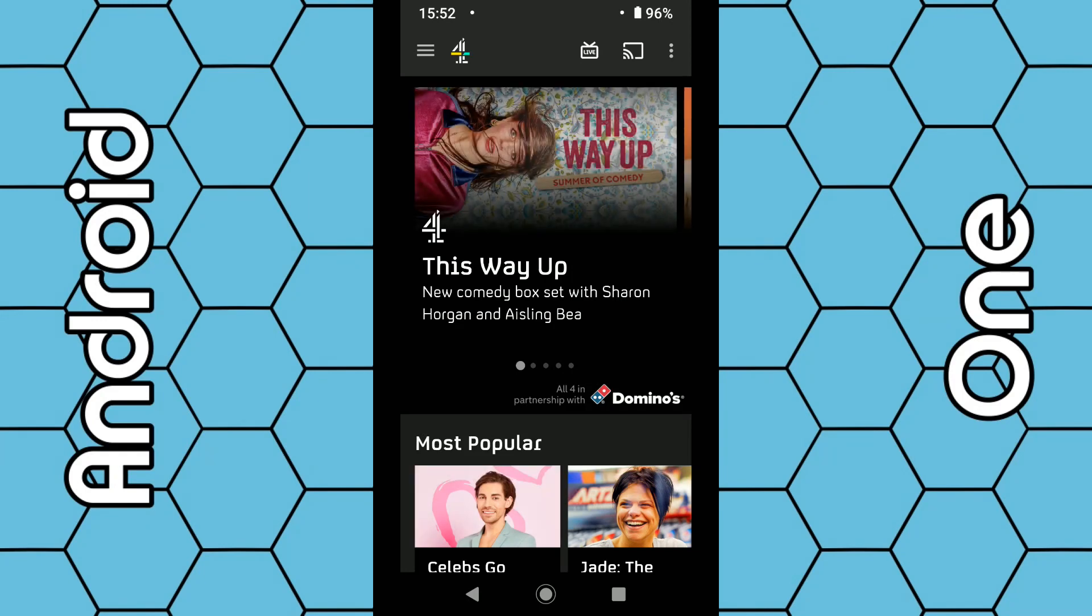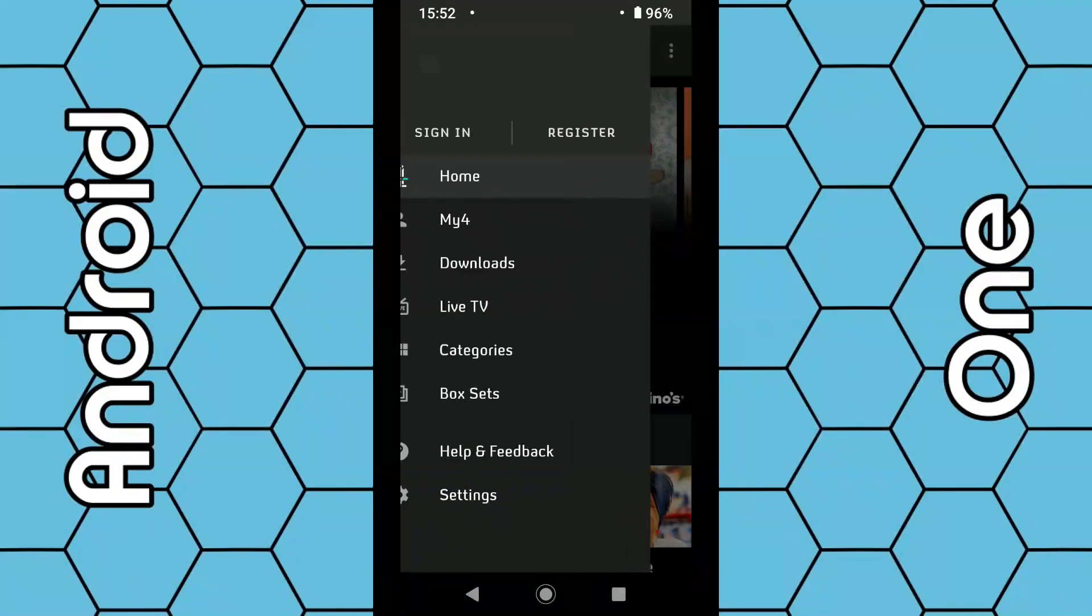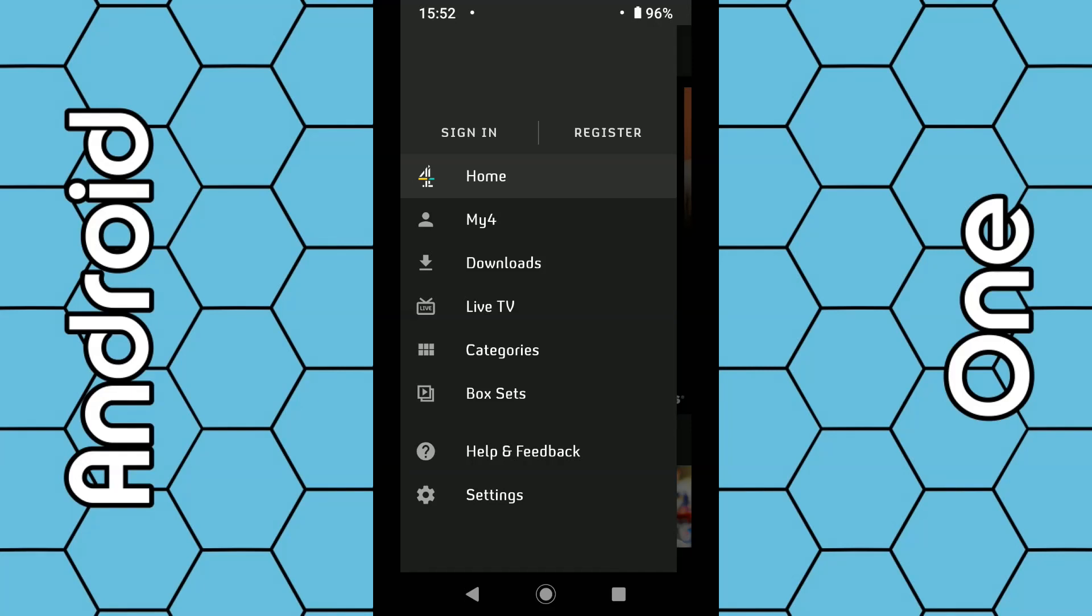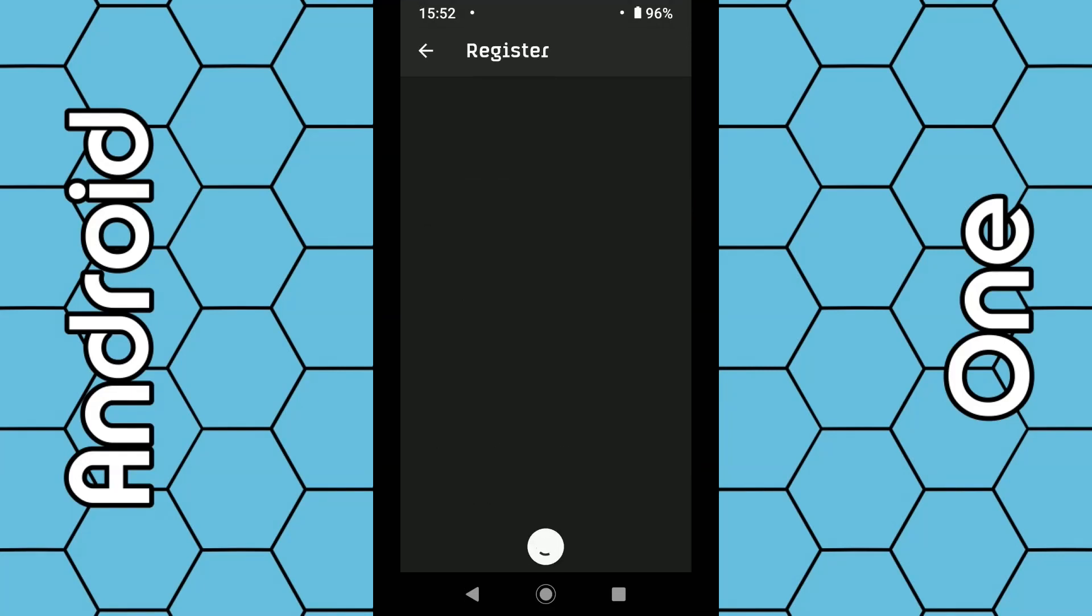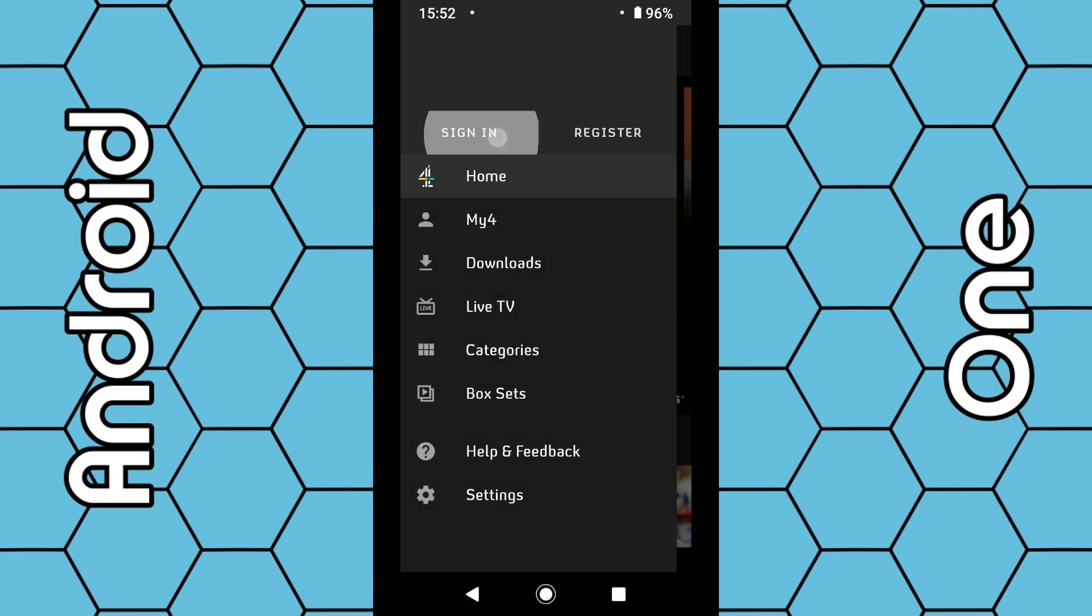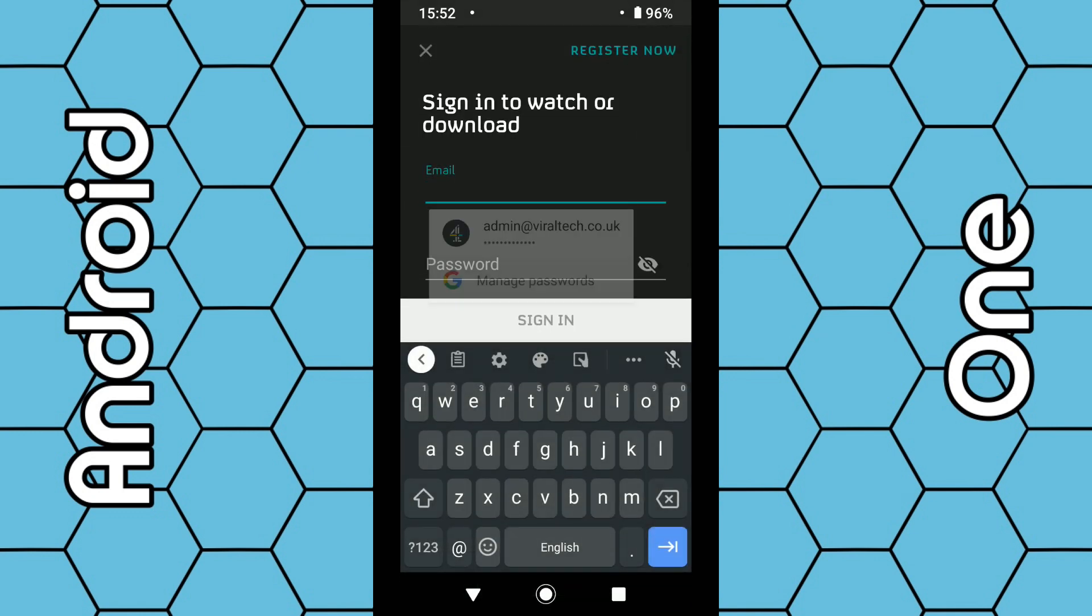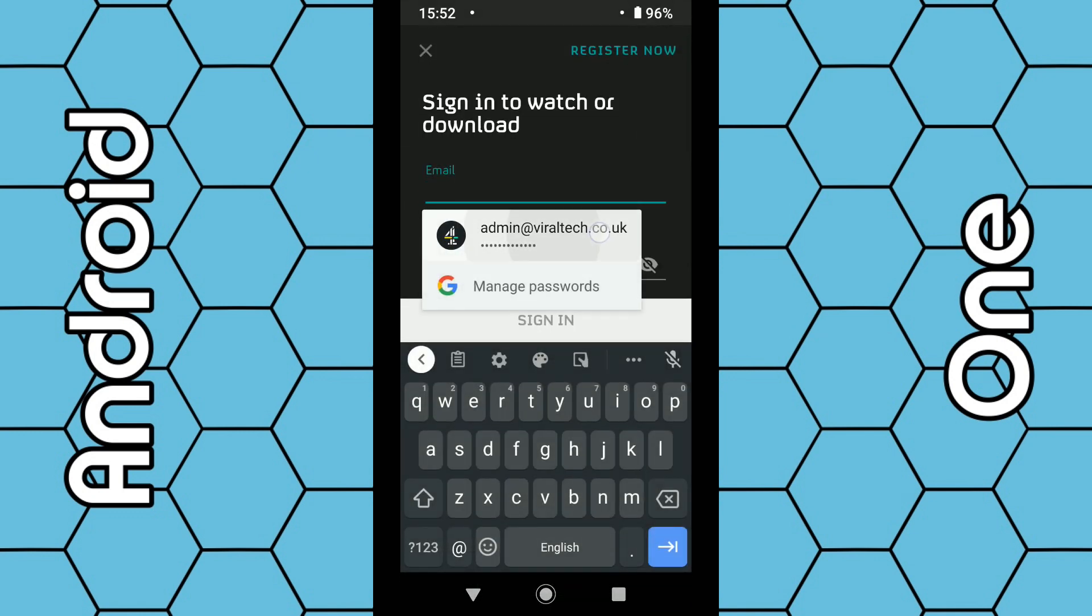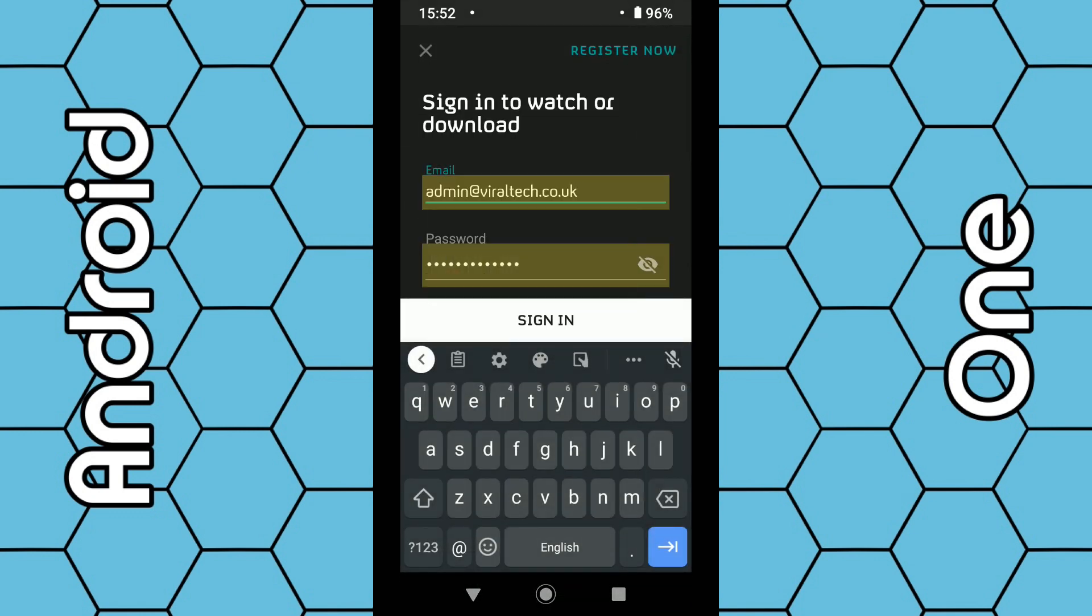If you have registered, just sign in and your details will be stored automatically.